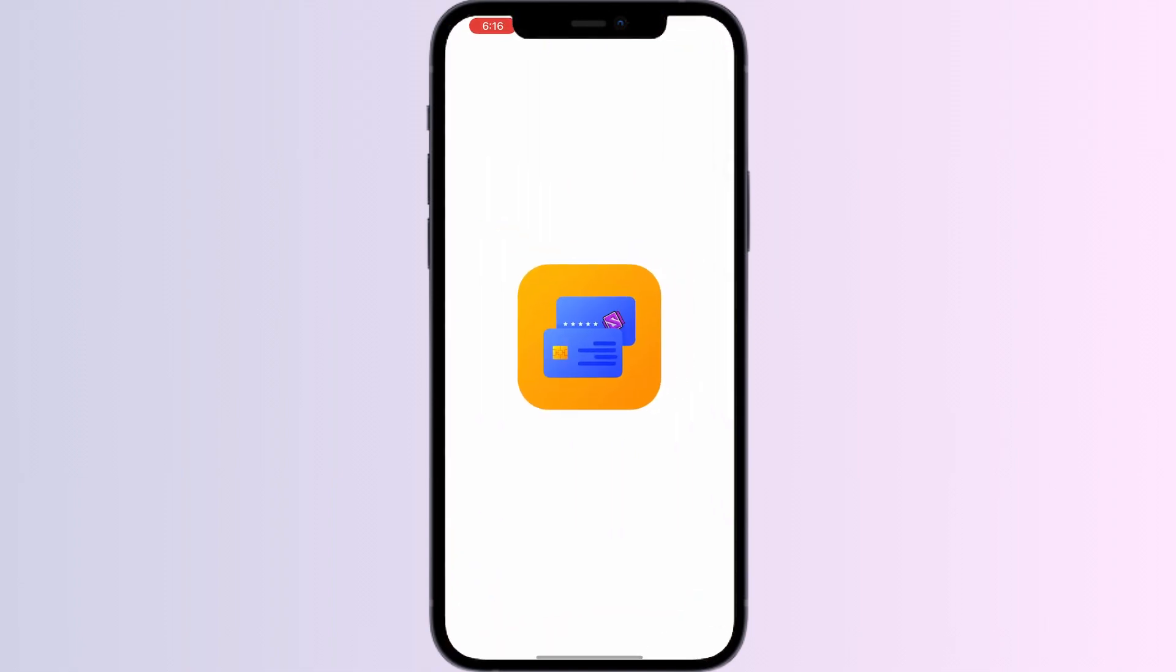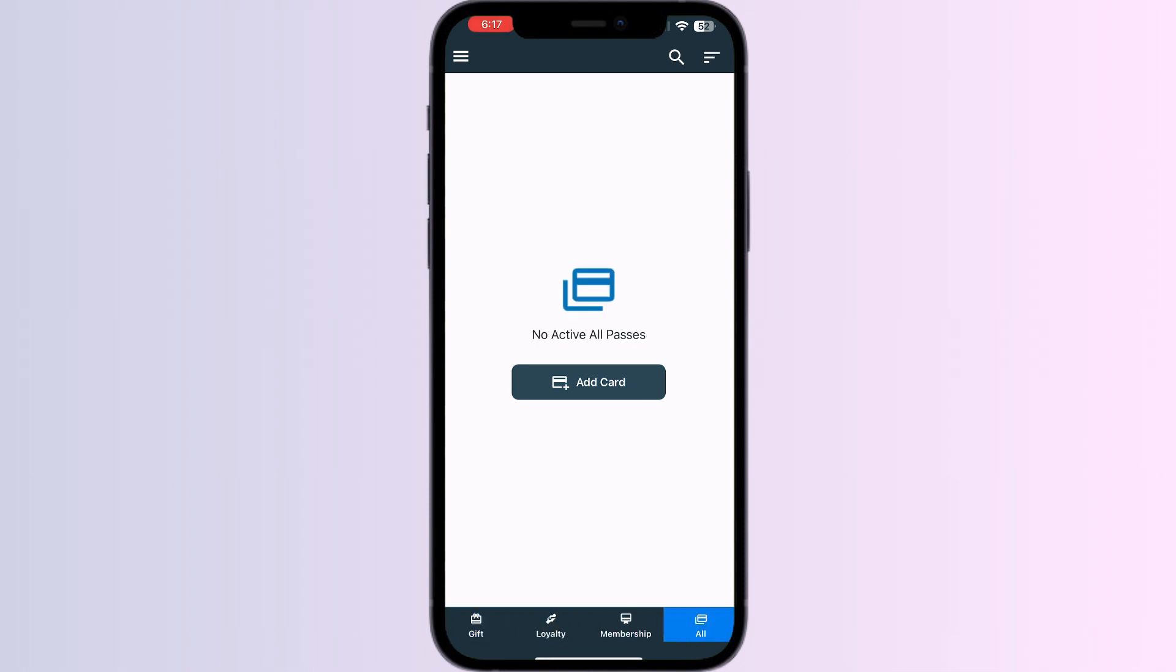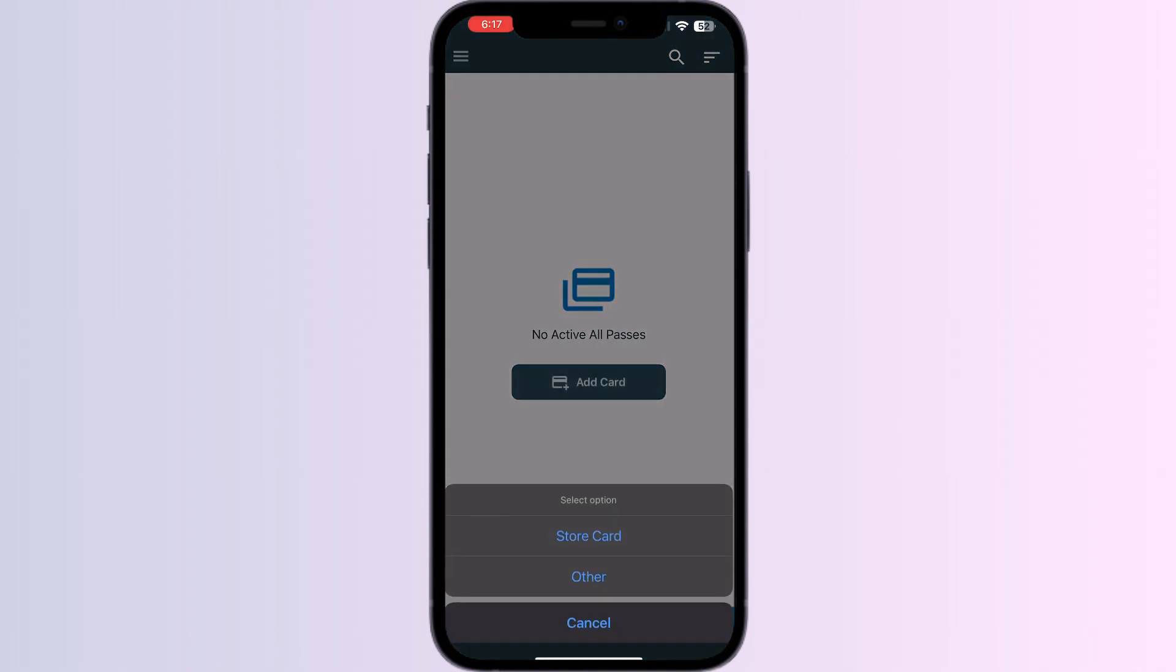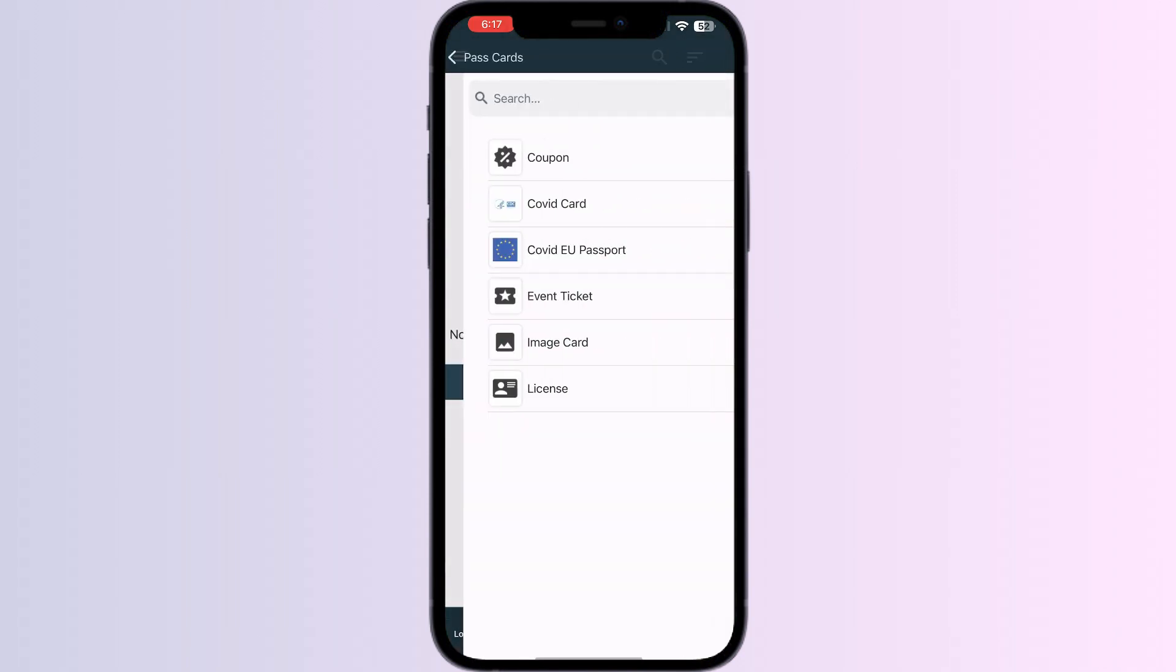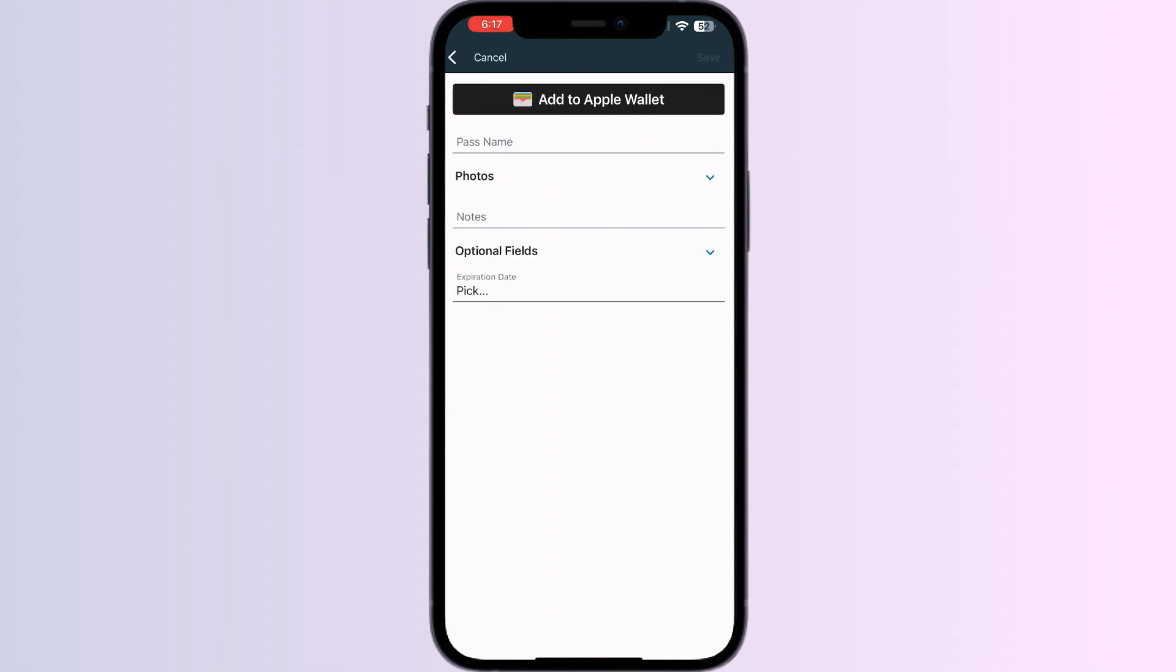You will be able to see four menus named Give, Loyalty, Membership, and All. Click on Add Card and select the option Other, in which you will be able to see Image Card. Click on it. Now you can name your barcode.